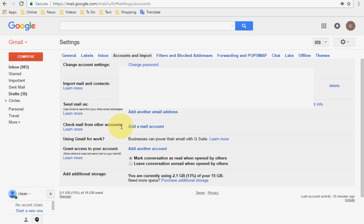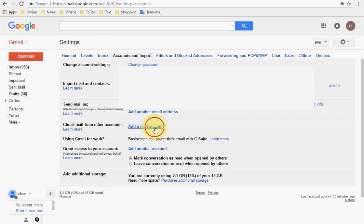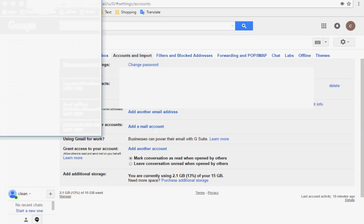In your new account, click on 'Add a mail account.' I am going to add the old account so I can read all important mail from the old account in the new account. In simple words, I am connecting two accounts — the old account to the new account — to read important messages.